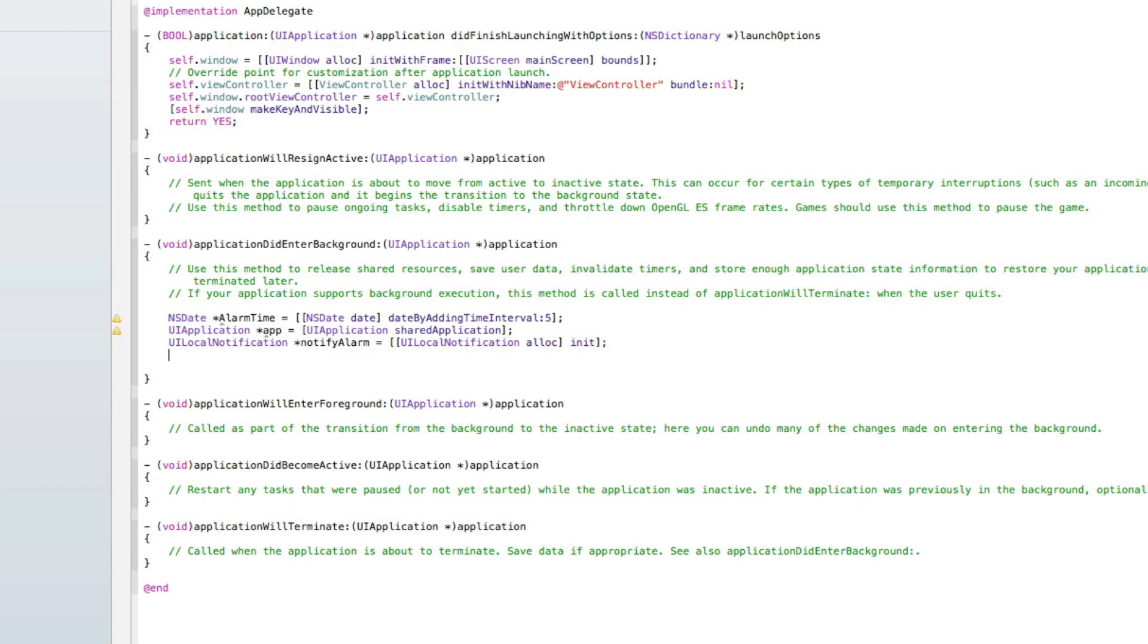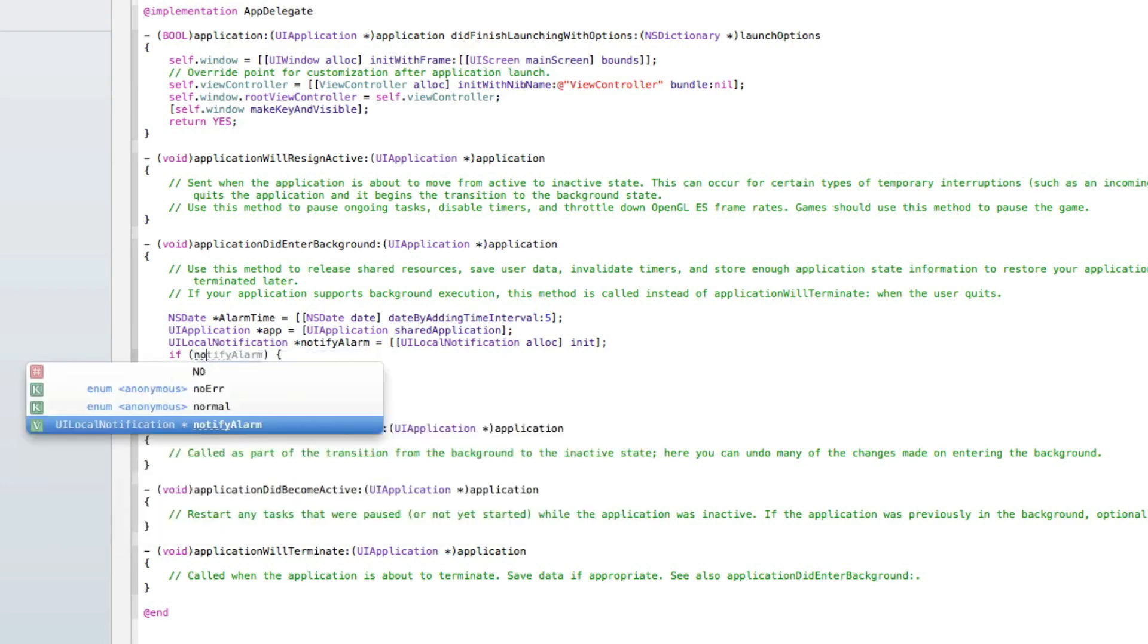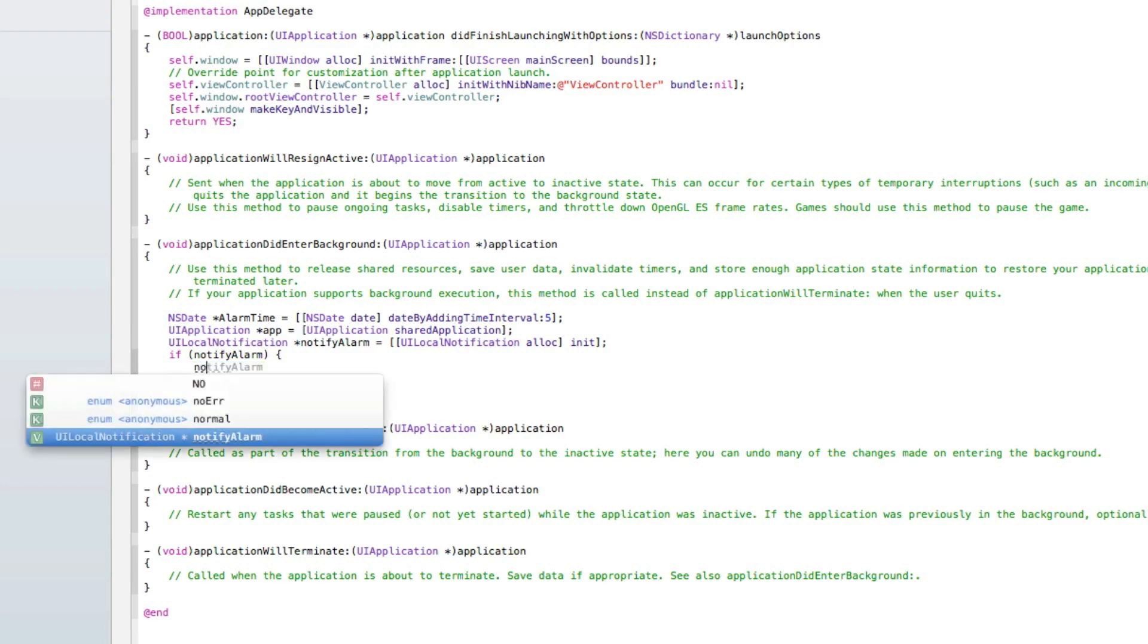We've set up the basics that there is going to be a notification within five seconds. Now we need to write what the notification will be. If we do if notify alarm, so basically if the local notification is going to happen, then these statements here.